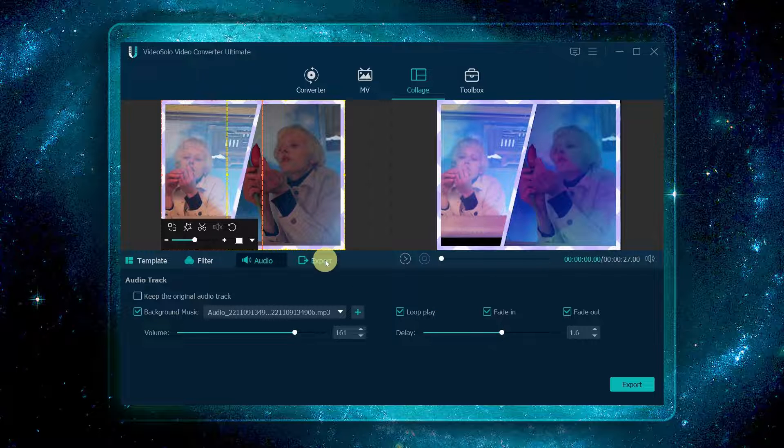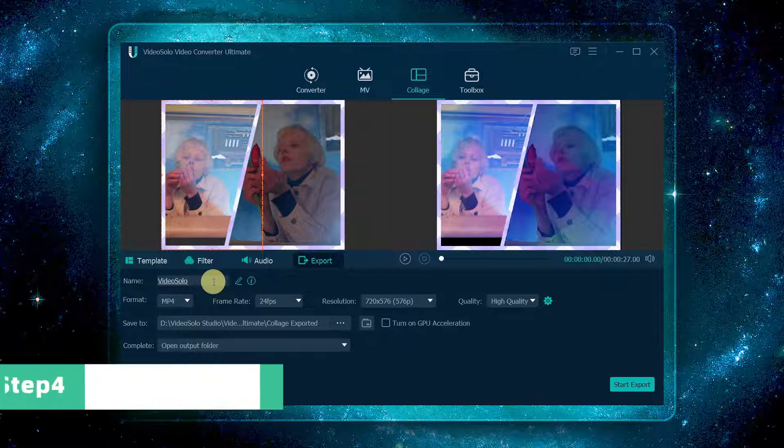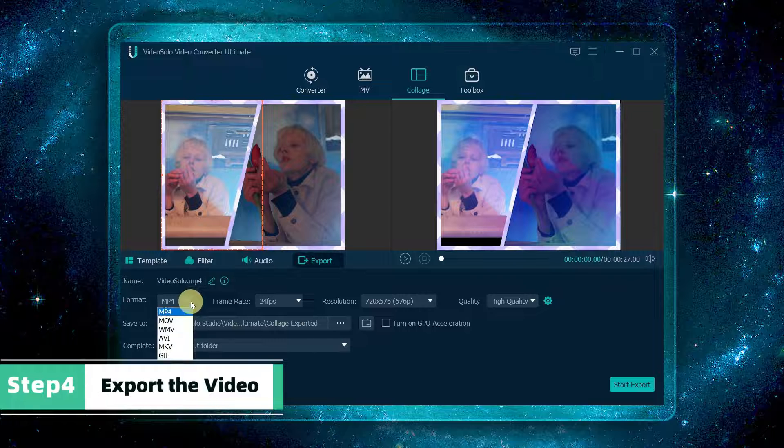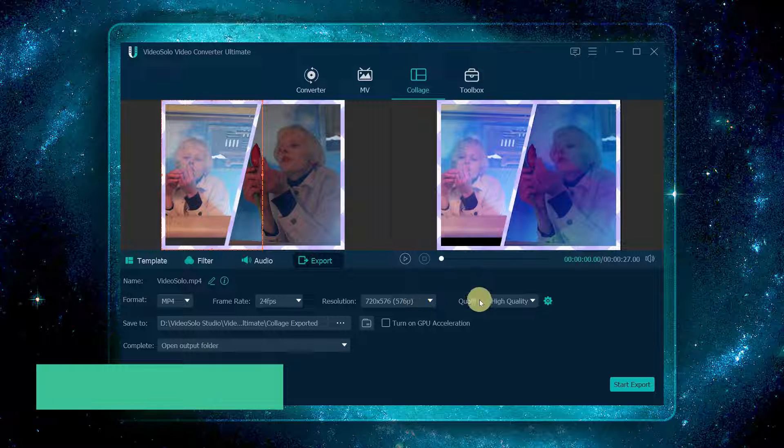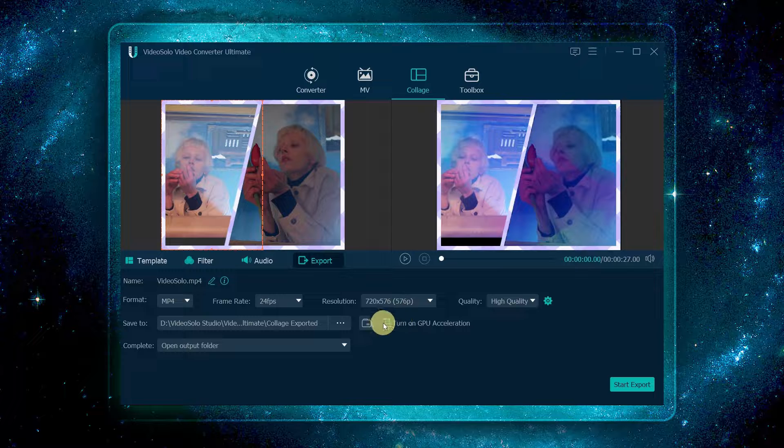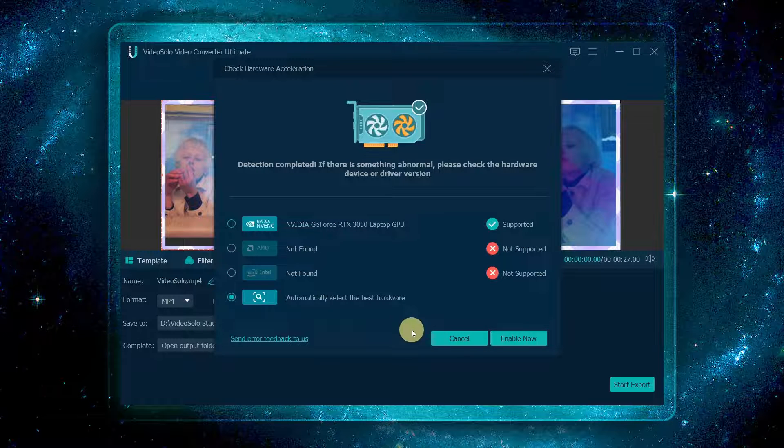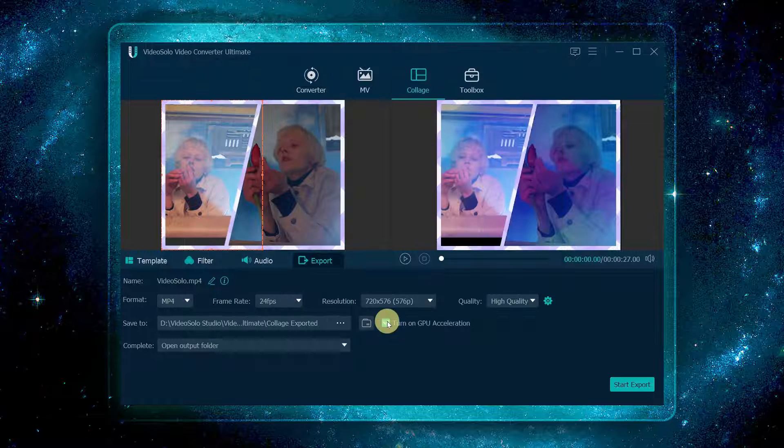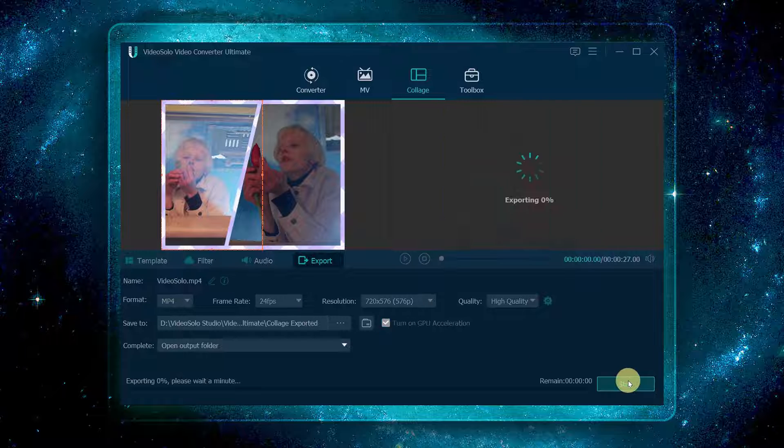Now you can rename the file, set the output parameters, and enable GPU acceleration, etc. Finally, click start export to output the video.